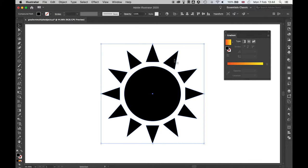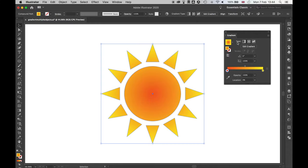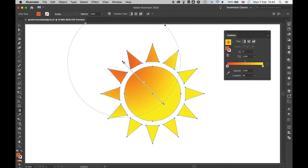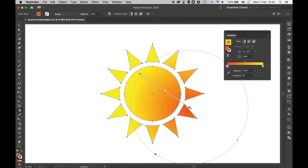And now with all these selected if I then apply a gradient you can see now it's applied the gradient in one seamless motion. So if I come to my radial gradient I can then apply the gradient. Press G. You can see the gradient now is seamlessly moving through all the separate objects.